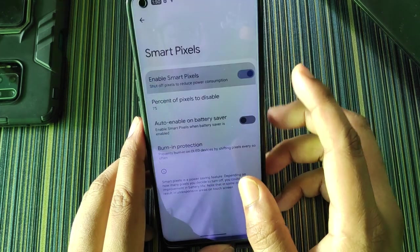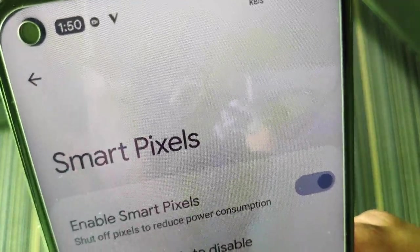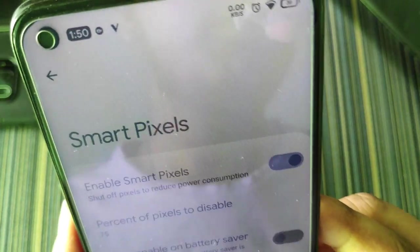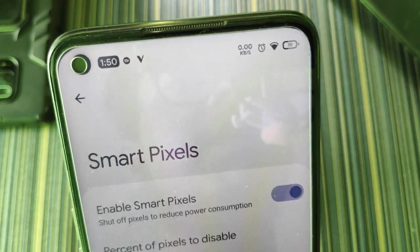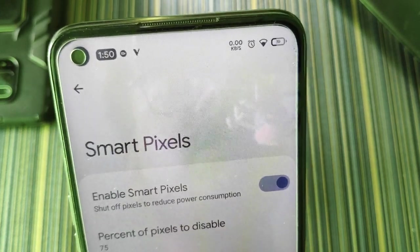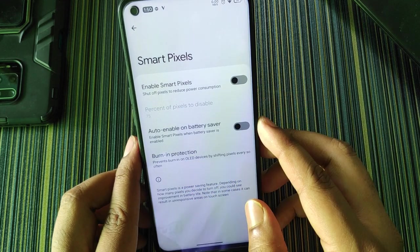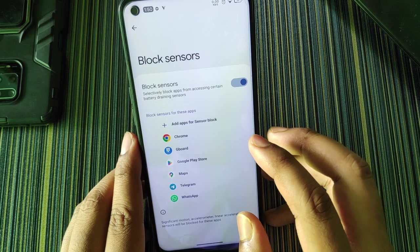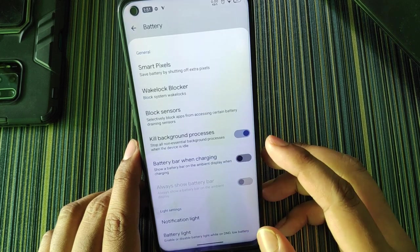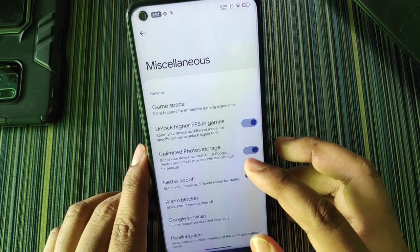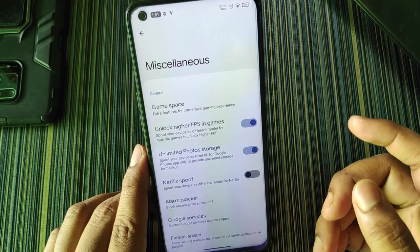In animation settings, the screen-off animation is currently set to CRT, giving a CRT-style effect when the screen turns off. There are also animation style and duration options. In battery settings there's smart pixels — when enabled it pixelizes the screen — which is more useful for AMOLED displays like in Redmi Note 10 Pro for battery saving, not as useful on LCD. There's also burn-in protection for OLED displays and block sensors, which blocks sensors during idle to save battery.